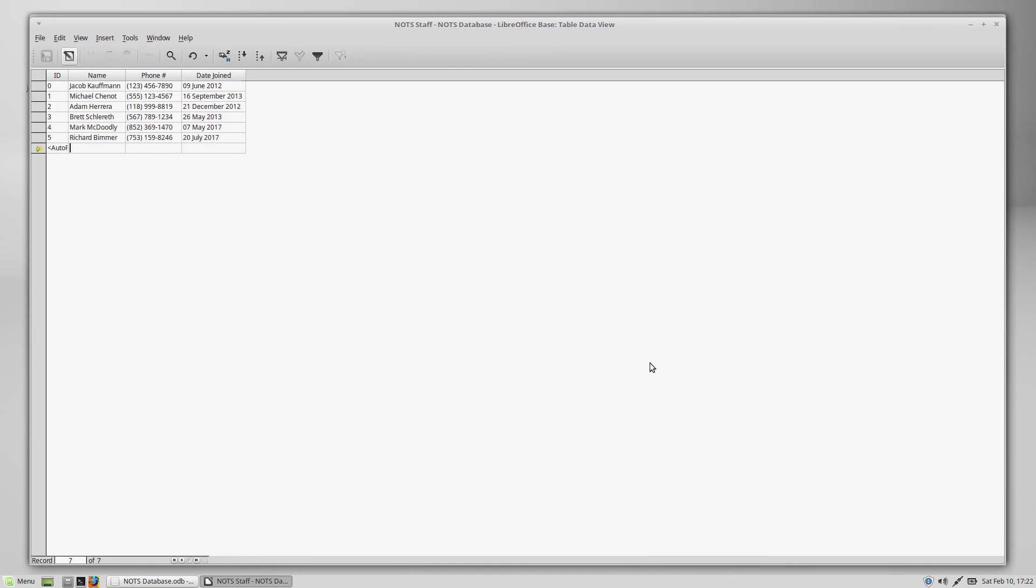Alright, and there's just a few more rows of data that we will interact with in a future video. But now we have at least what we've got already formatted nicely. We've got the name of the Nerd on the Street staff member. We've got the phone number formatted in a human-readable format. And the date also formatted in the human-readable format that we chose earlier in another video.